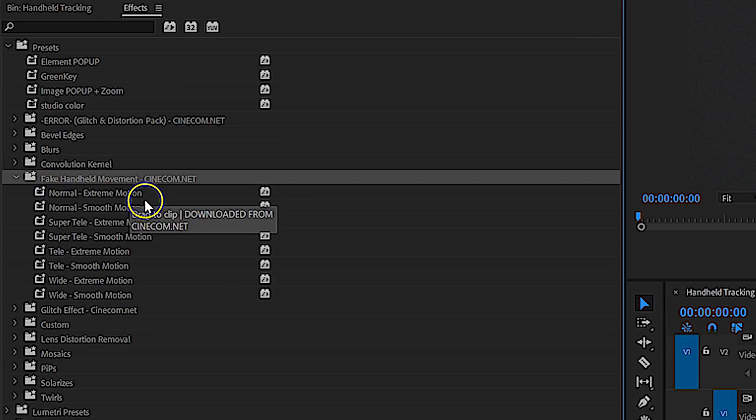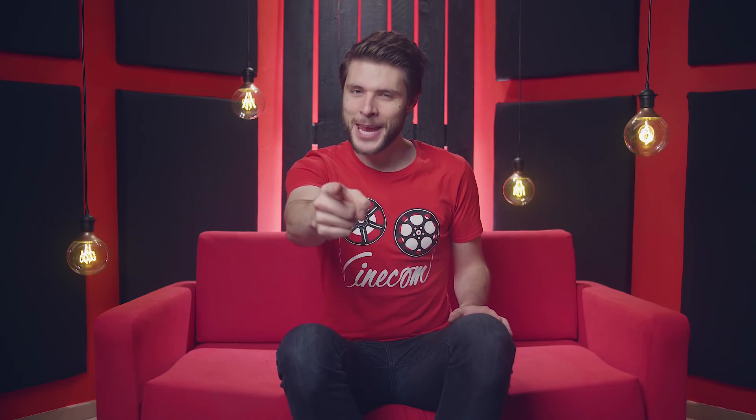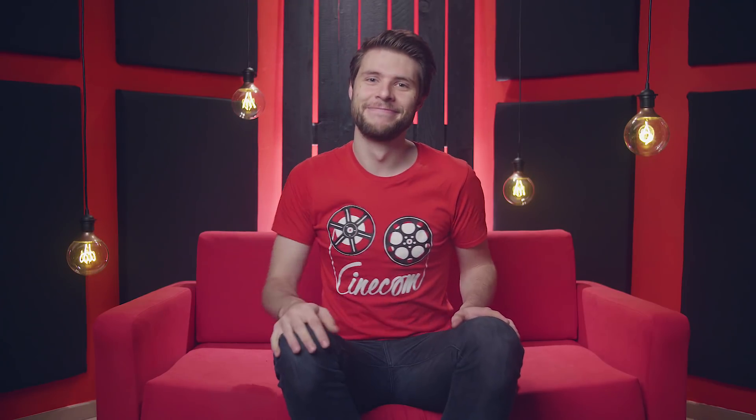These presets are installed in Premiere Pro, so there is no need to import them with every new project — you can always locate them. Thank you so much for watching, have fun with the presets, but most importantly, stay creative!